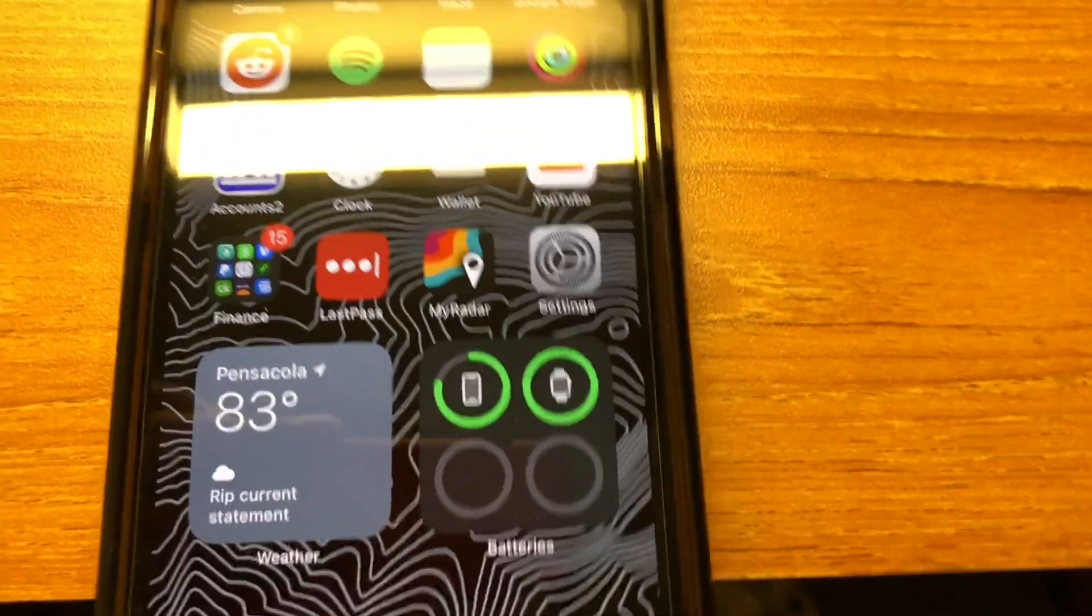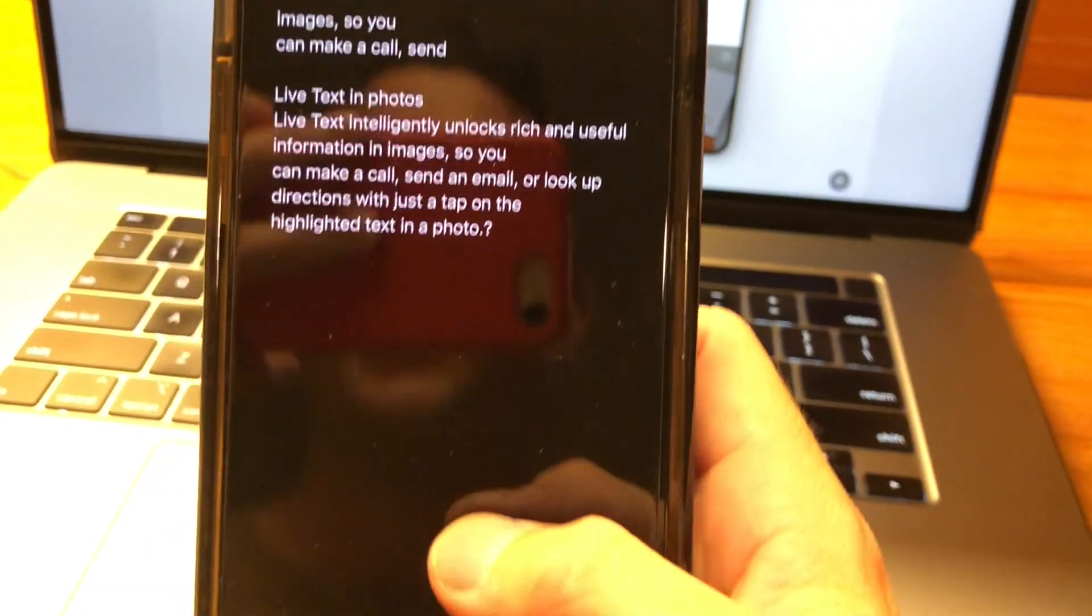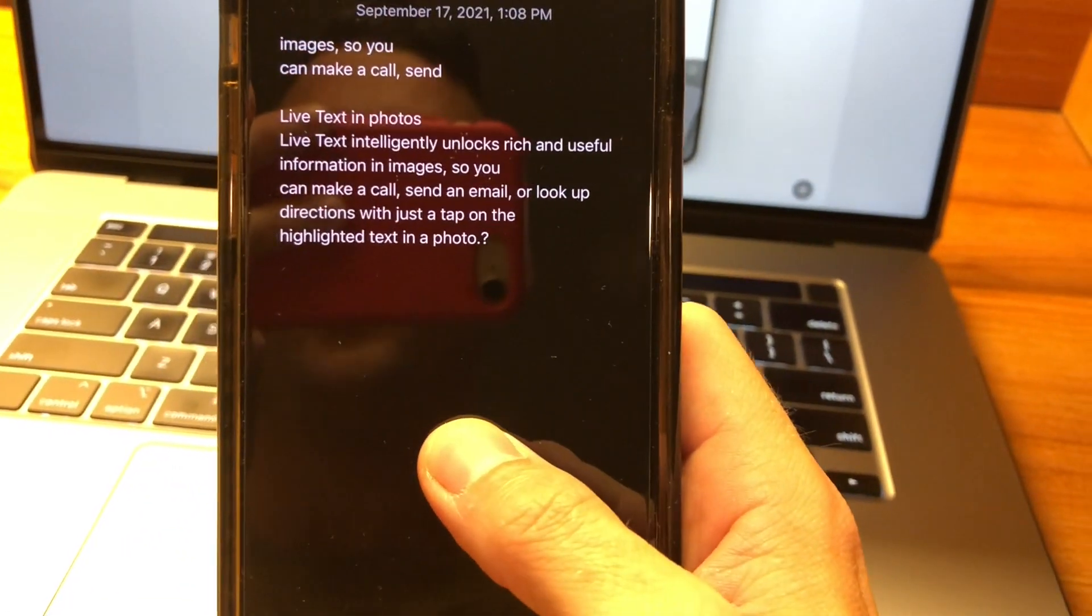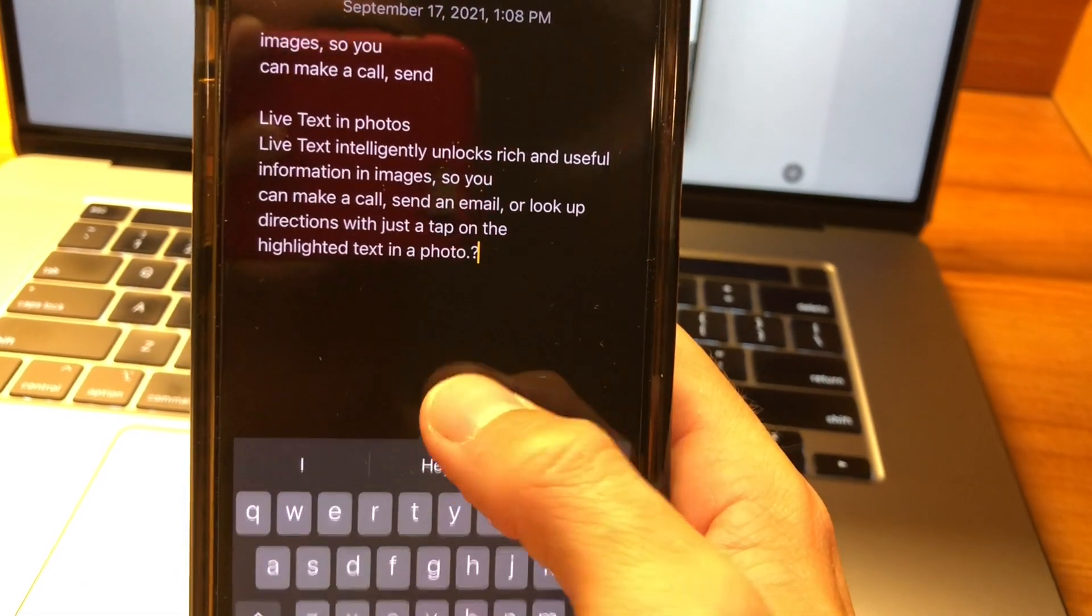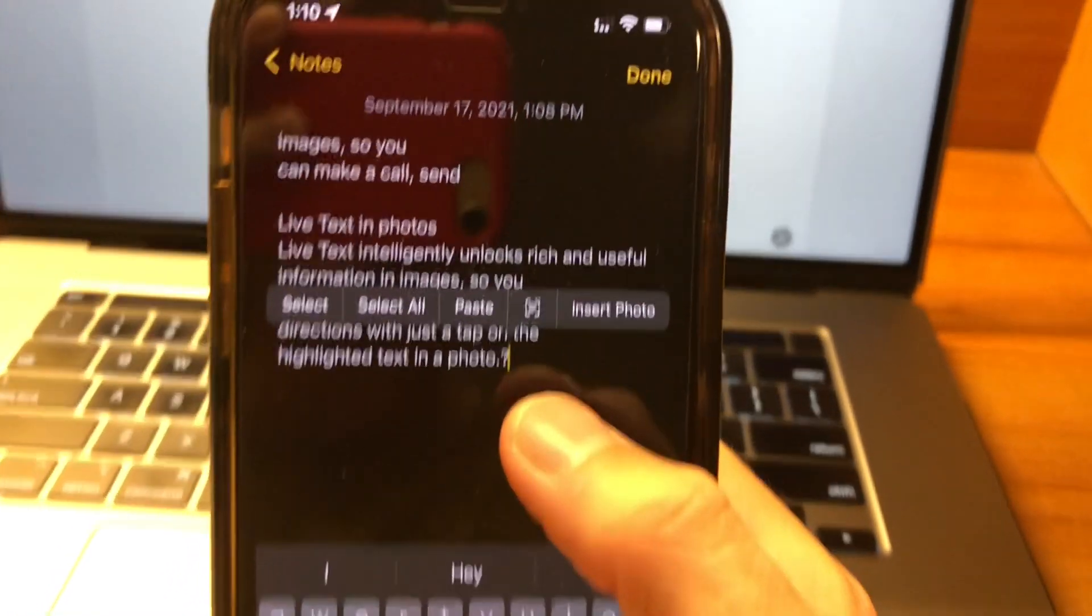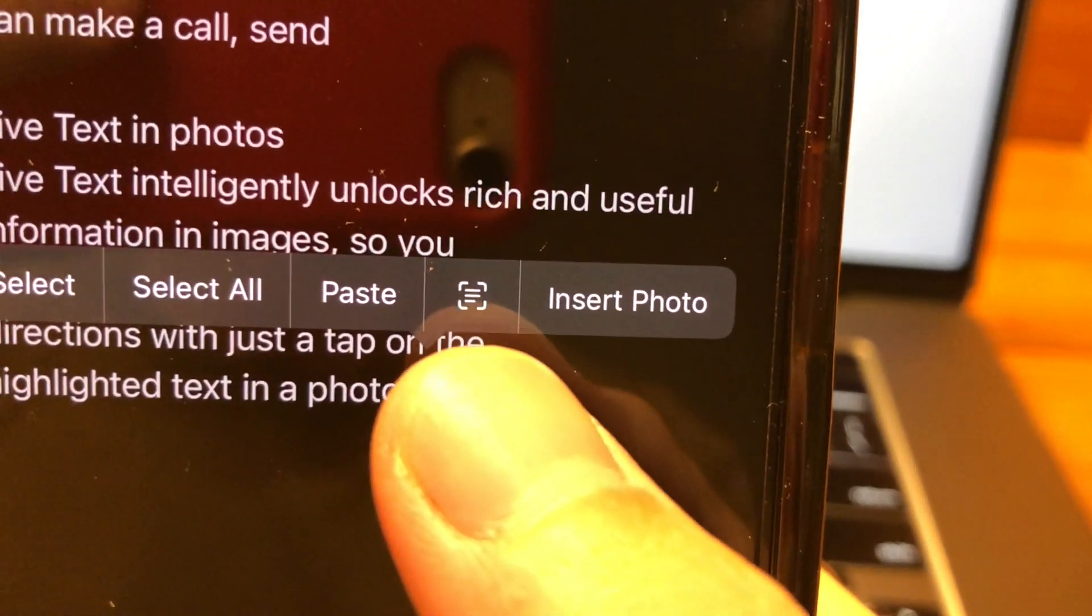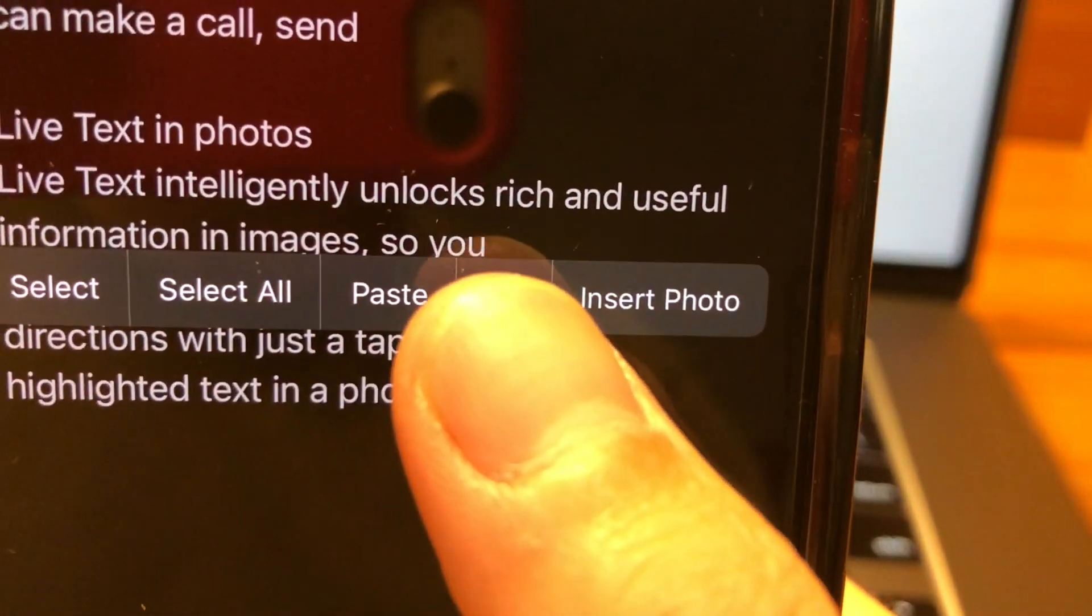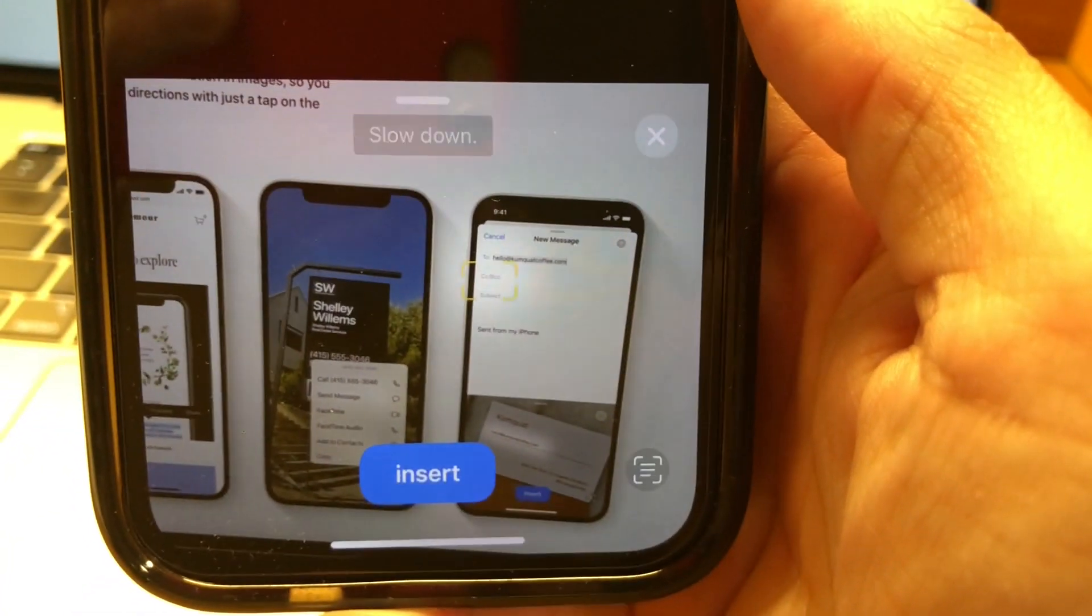Now, another cool thing you can do here is this also works in messages, but say you're in your notes, you can actually hold down like you're going to copy and paste. And then you actually have a new icon. This will show up in a couple of different apps as well. So next to paste, you'll see this icon. When you hit this, your camera opens up.